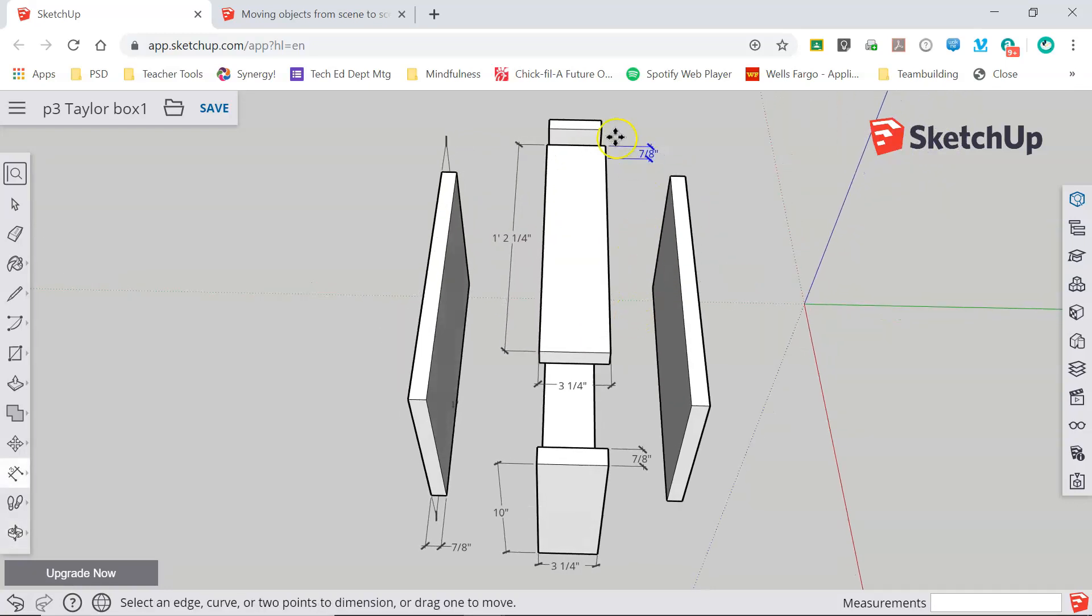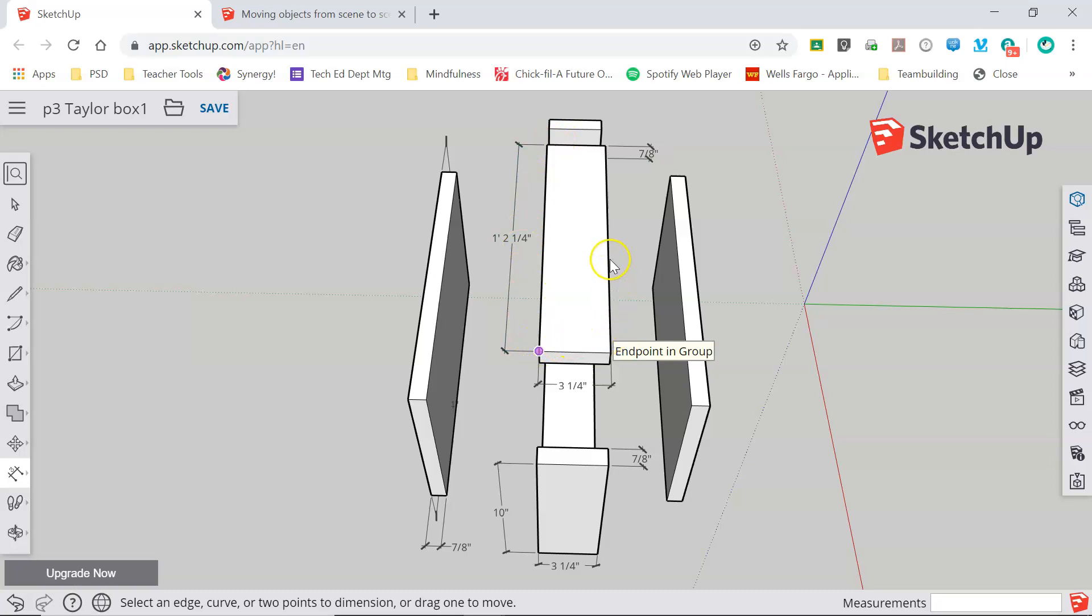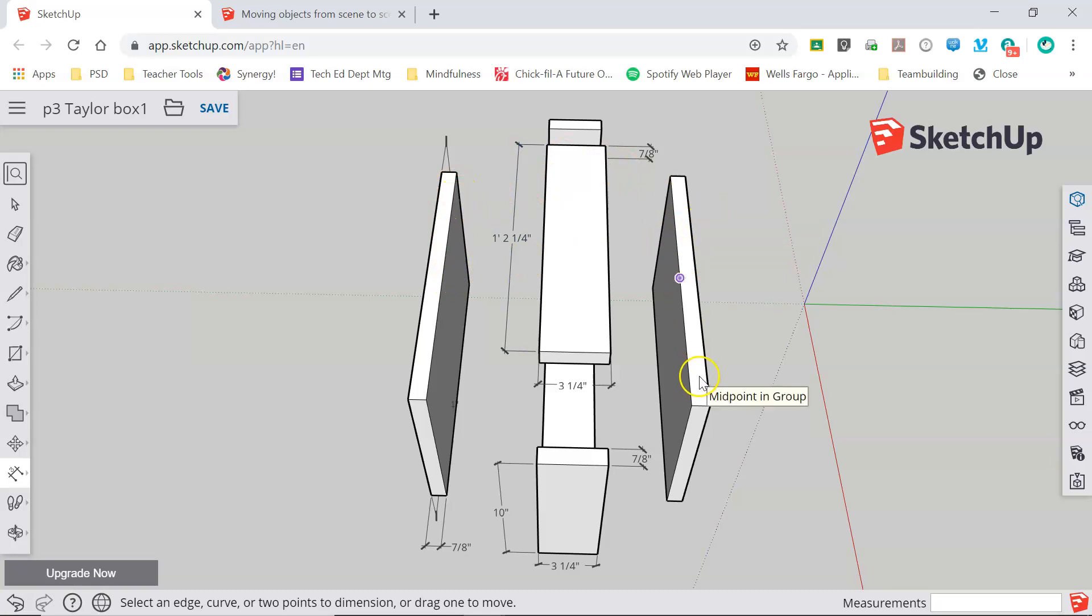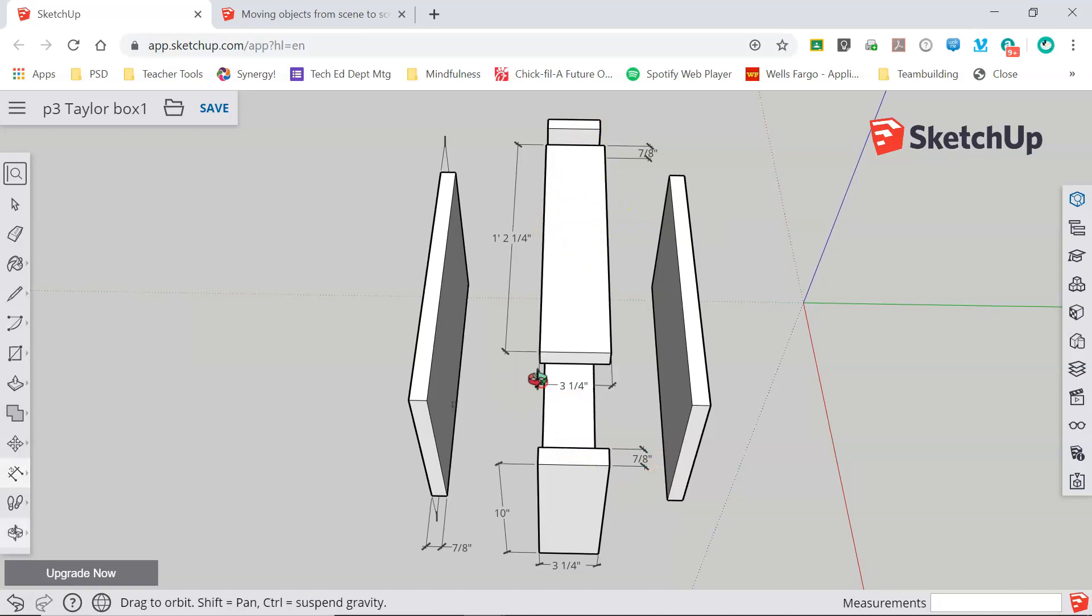Now the great thing about this dimensioning option is that for a piece like this top that is not an even number it figures out the exact length for me. When I drew this object I drew the two large sides first then I drew the ends and lastly I drew the top and the bottom.